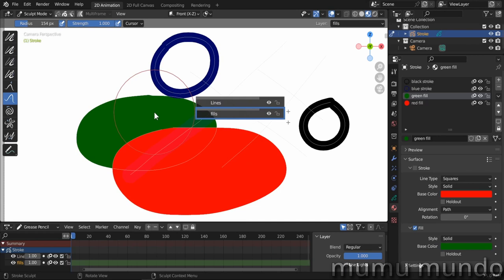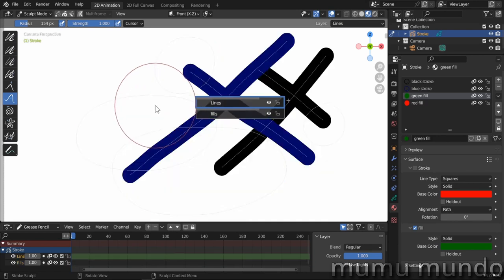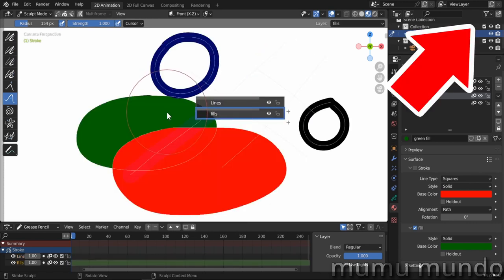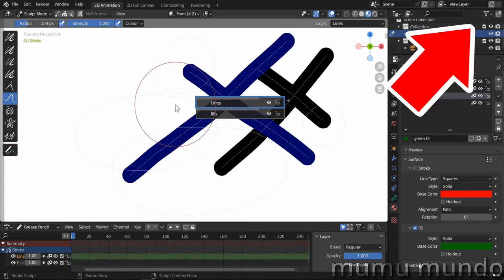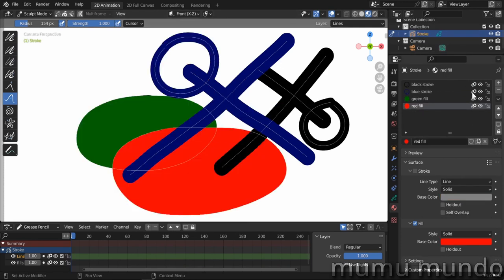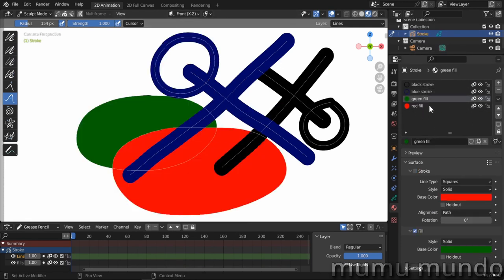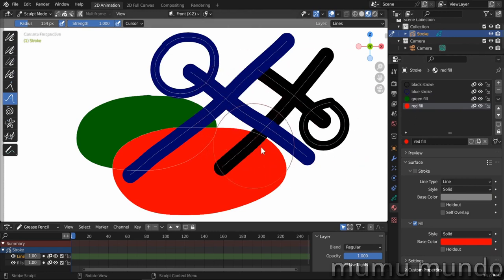The fills layer contains two fills with two different materials and two strokes also with two different materials. The lines layer contains lines with two different materials. I have a video dedicated to this new feature on the channel. We have four materials — two strokes and two fills — so we can see how different auto masking options affect different materials and layers.